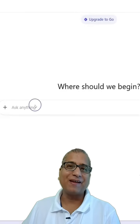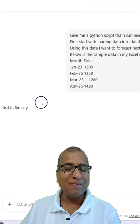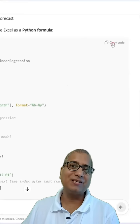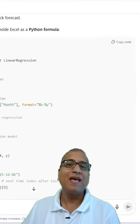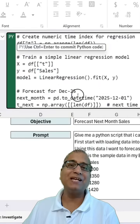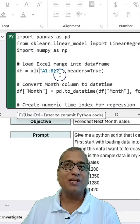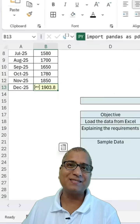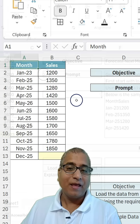Excel formulas are great, but sometimes Python makes things much easier. Here is how I use ChatGPT to generate a Python formula to predict sales.